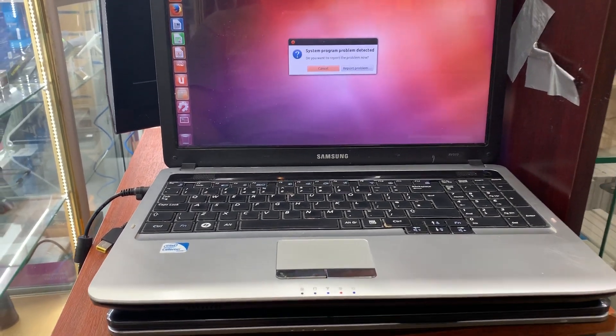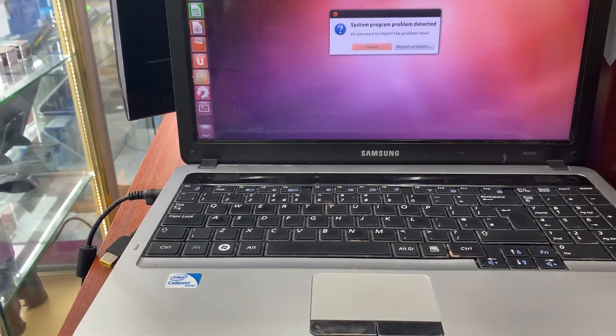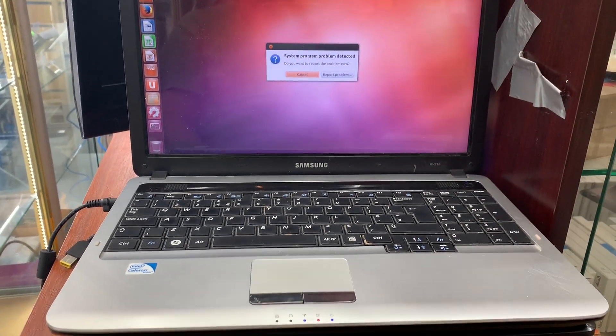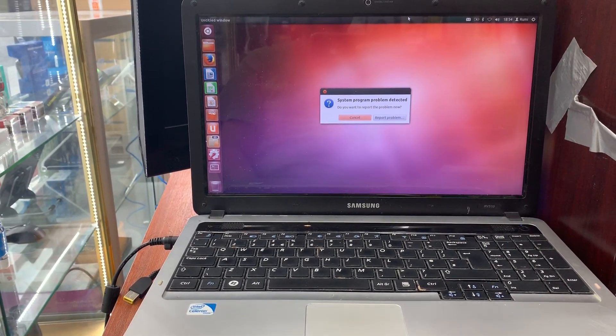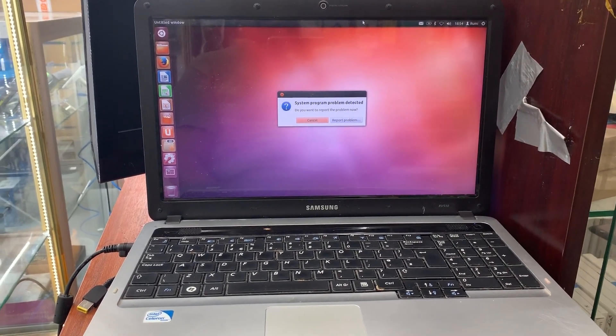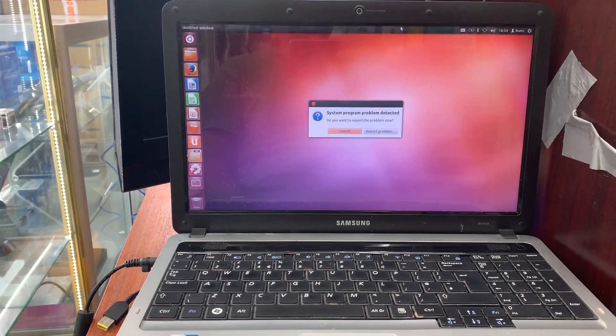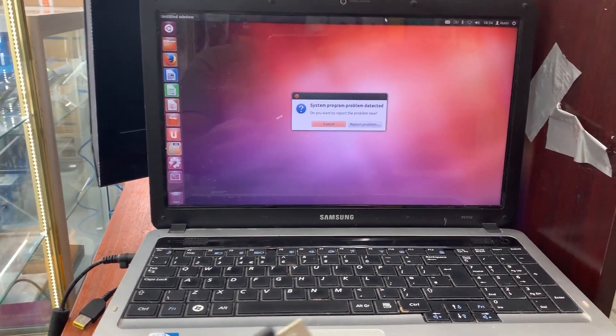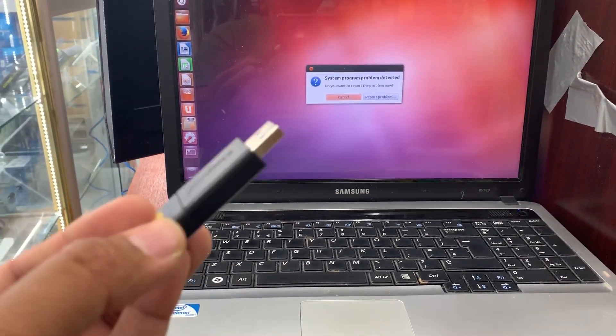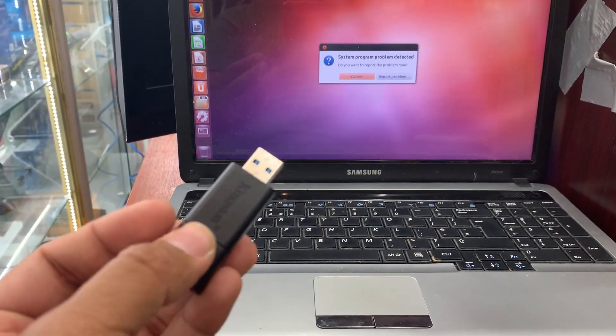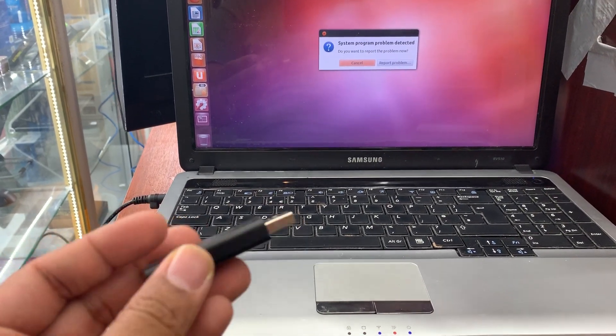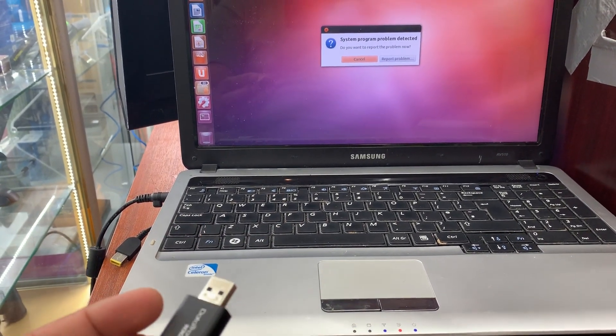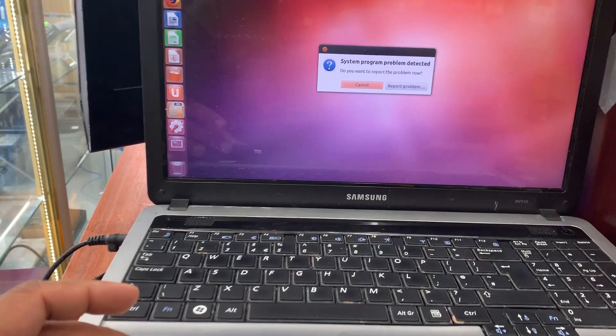Hello everyone, today we have a Samsung RV 510 laptop and we'll show how to get into BIOS to upgrade the system. As you can see, Ubuntu is here. I would like to reinstall Windows 7, which is already loaded into my bootable Kingston 16GB flash drive. I will show you how to get into BIOS and customize the boot option.